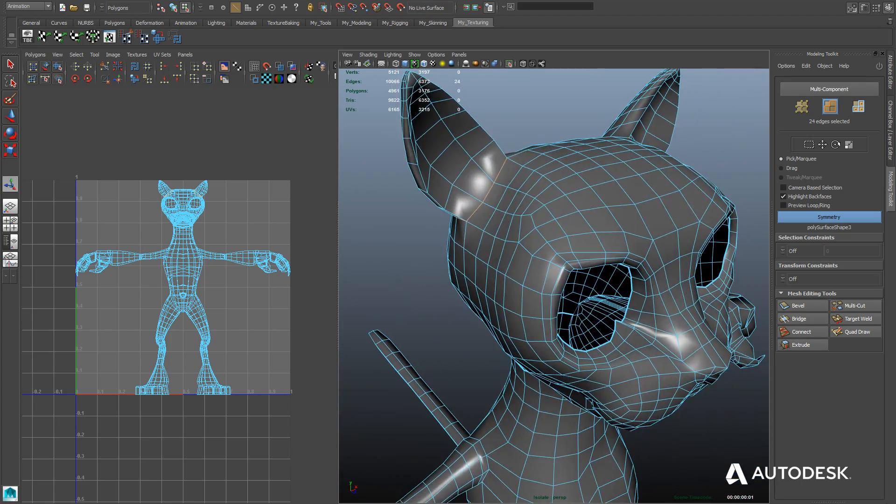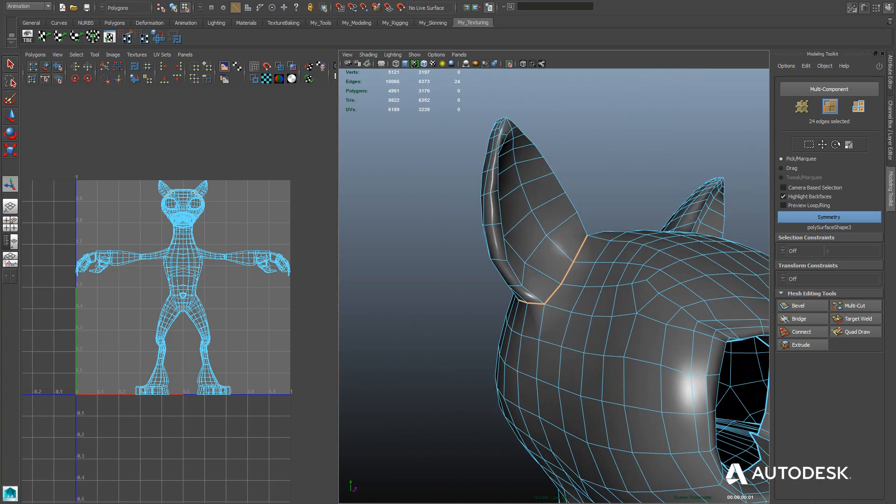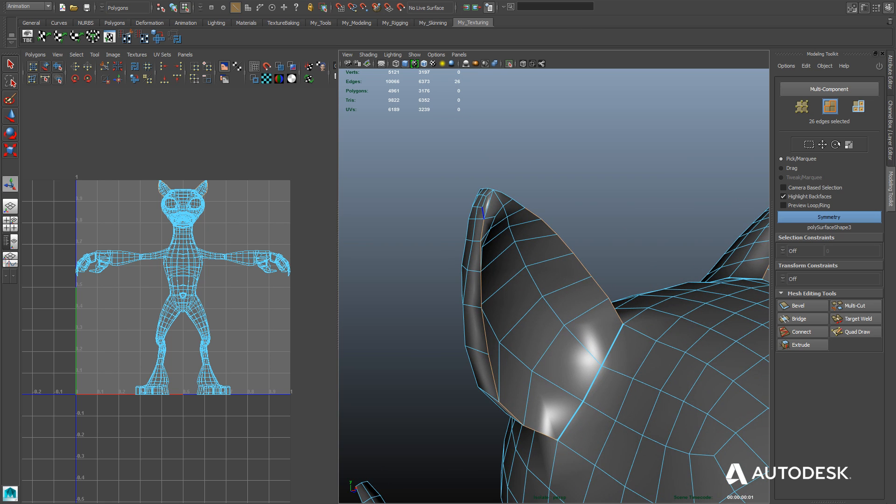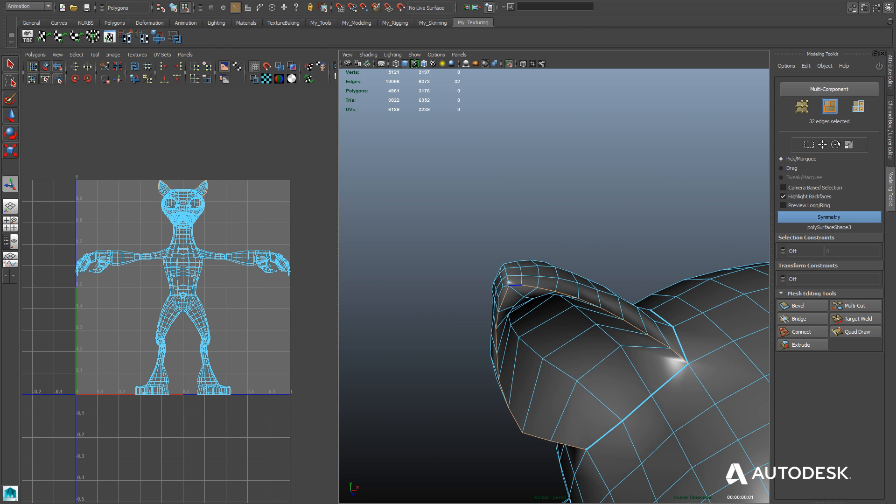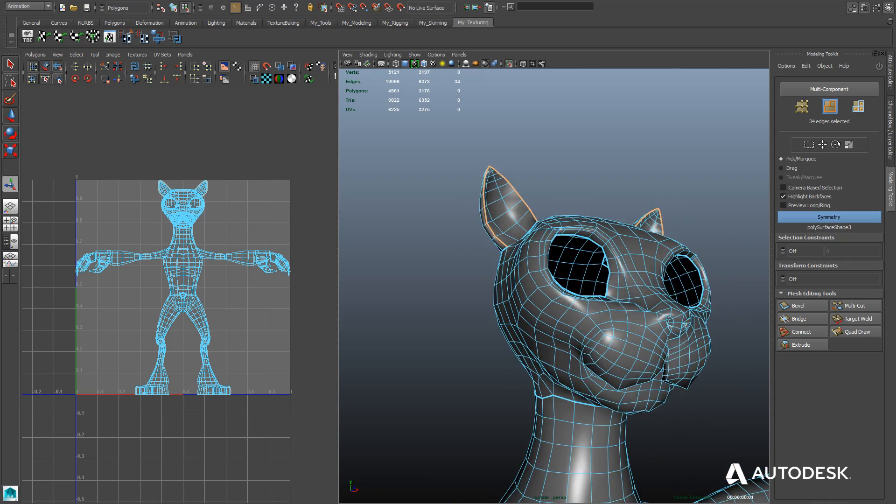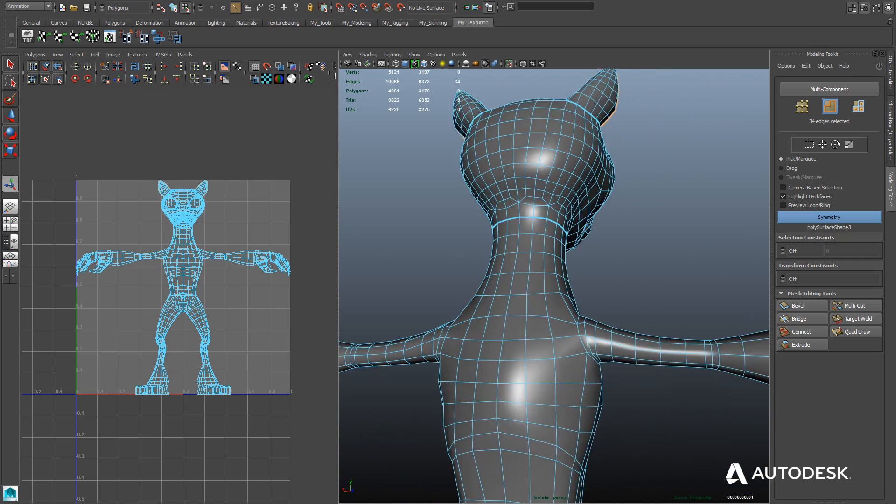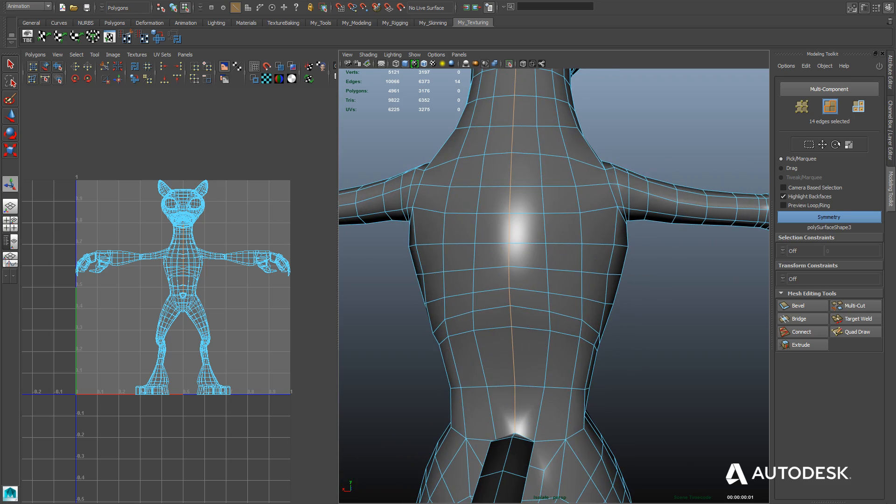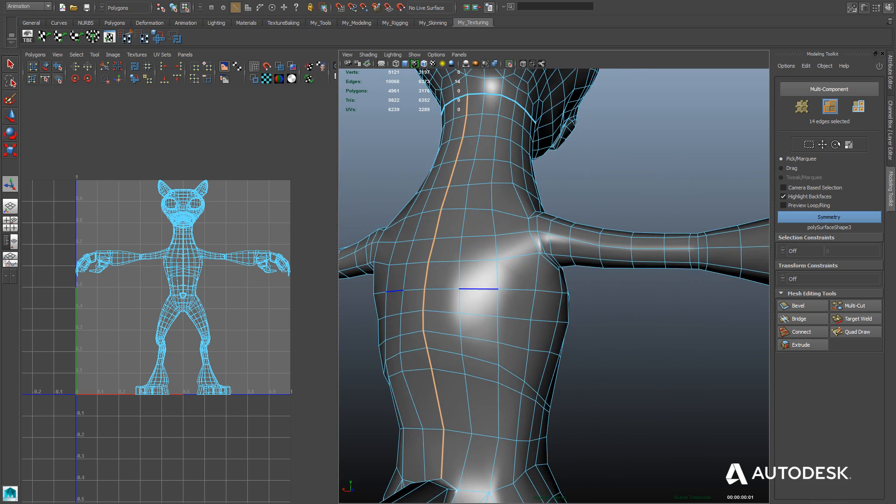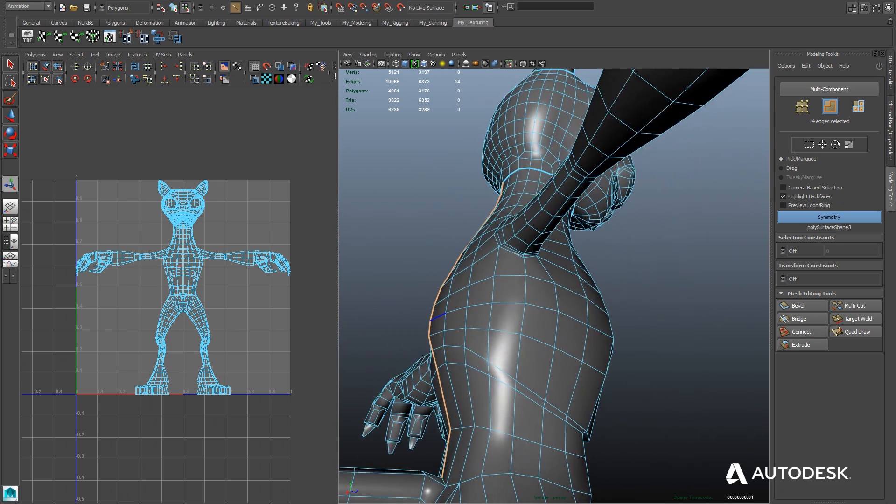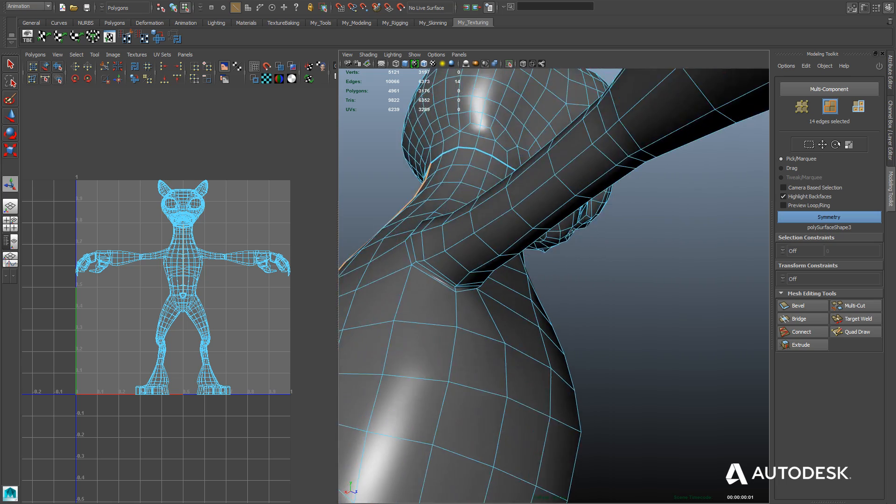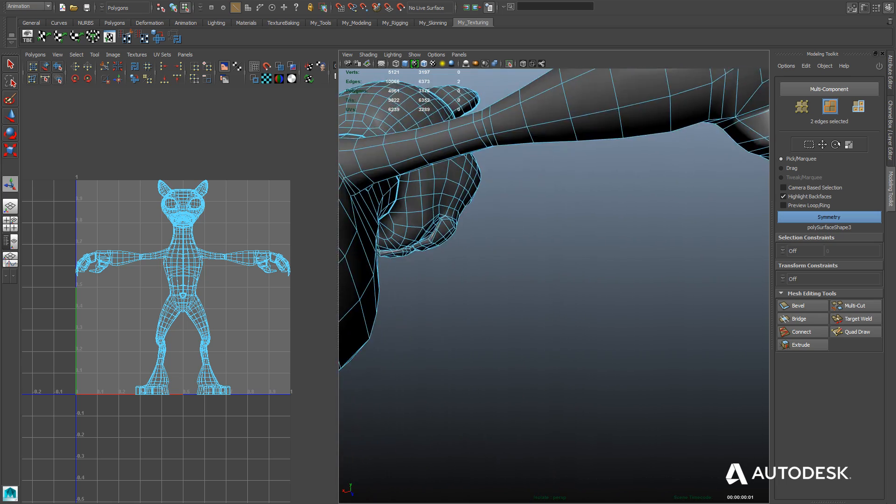You want to create the seams of your character in places that aren't noticeable, such as down the back or under the head. Sometimes you'll have to create seams regardless of whether they're noticeable or not, such as when I'm cutting the ears off here from the rest of the head, in order for it to unfold properly. We're going to use the unfold 3D algorithm to unfold our character into a 2D image plane.